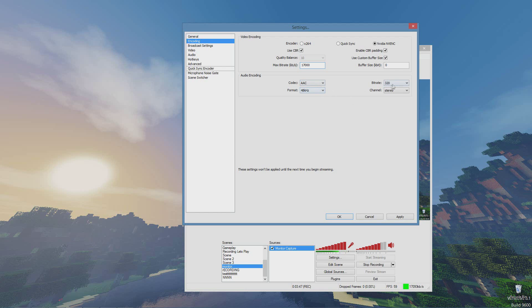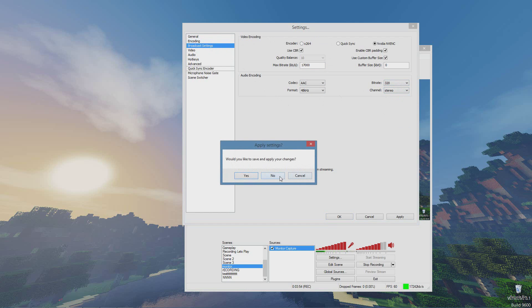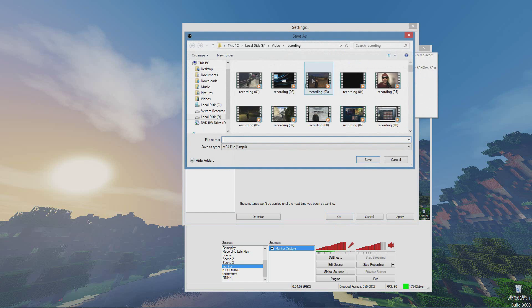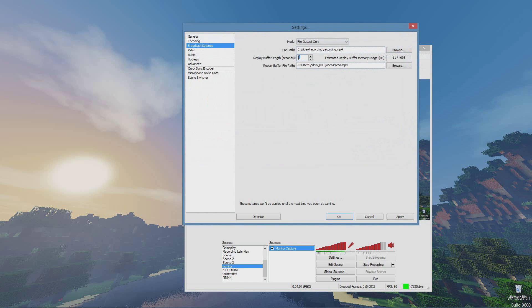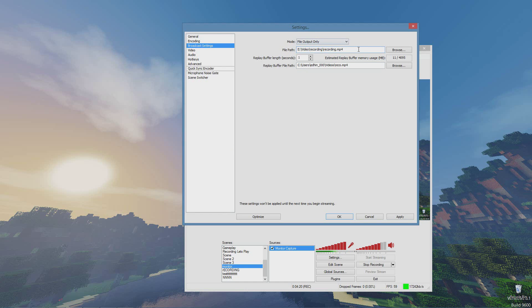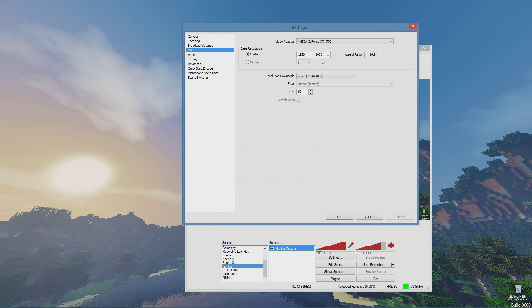For audio, use AAC at 320 bitrate — I like to have it at the highest setting, stereo. Now go to Broadcast Settings. This is where you change things if you were to stream — just hit Live Stream and change it — but set it to File Output Only. Go ahead and pick the folder you want your recordings to go. Usually you want it on your faster hard drive. If you have a solid state drive, that may not be ideal given the file sizes.